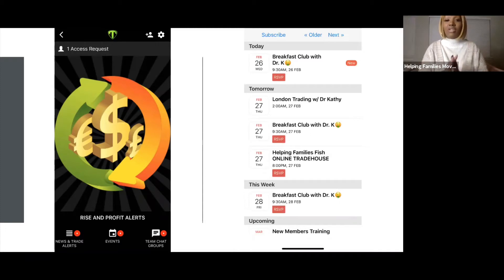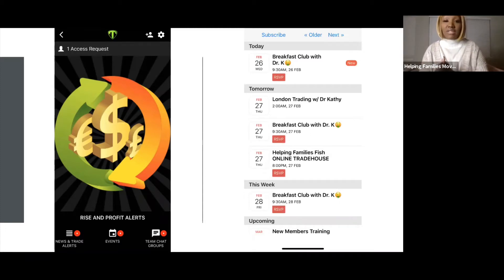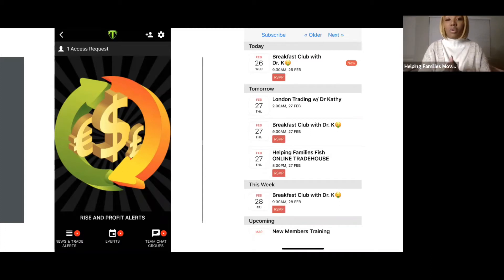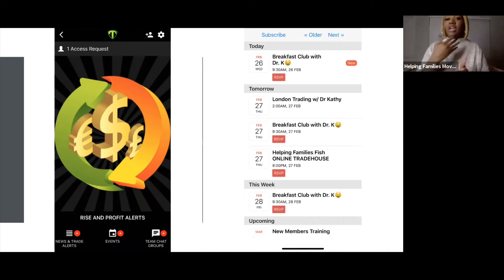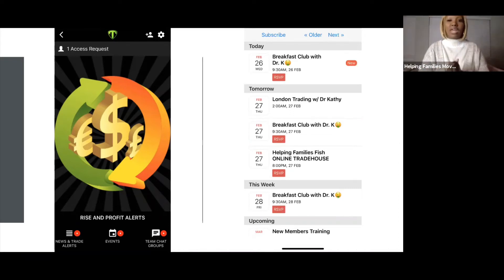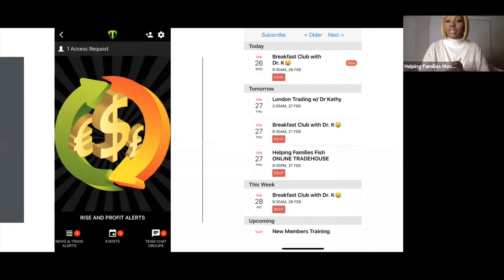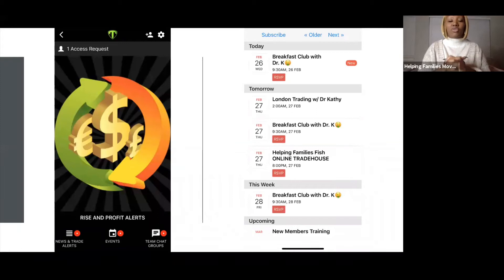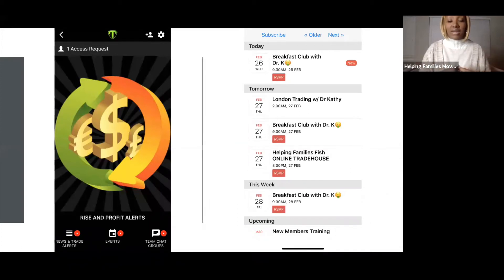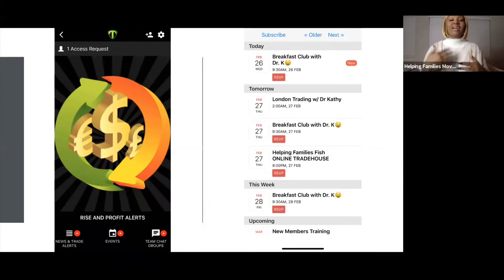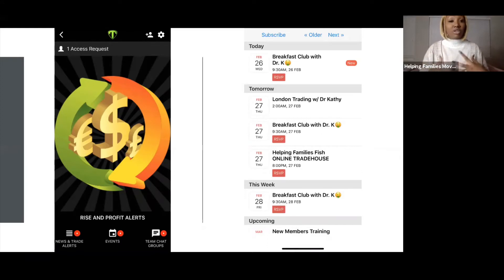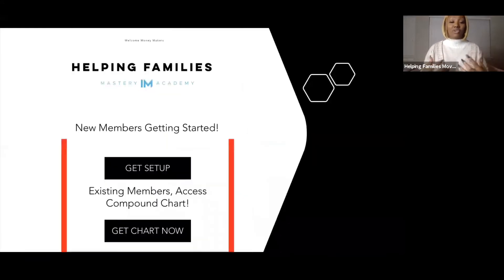If you look to the far right, you can see the events tab. You can click on Breakfast Club with Dr. Kathy, one of our I Am educators during the London session, the New York session, and also trading. We also have team trade live sessions to constantly continue developing you as you learn and develop the skill of trading.